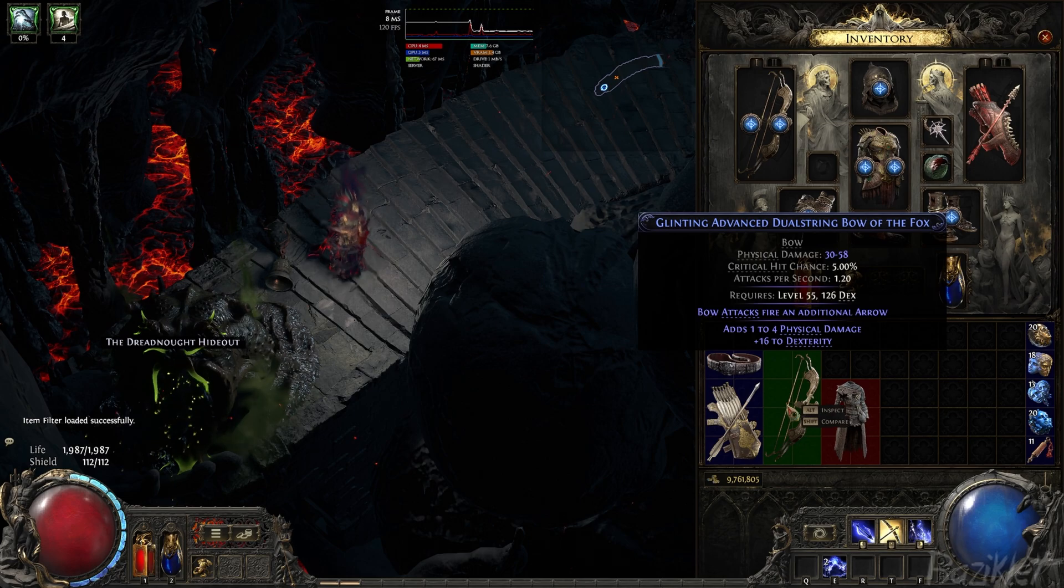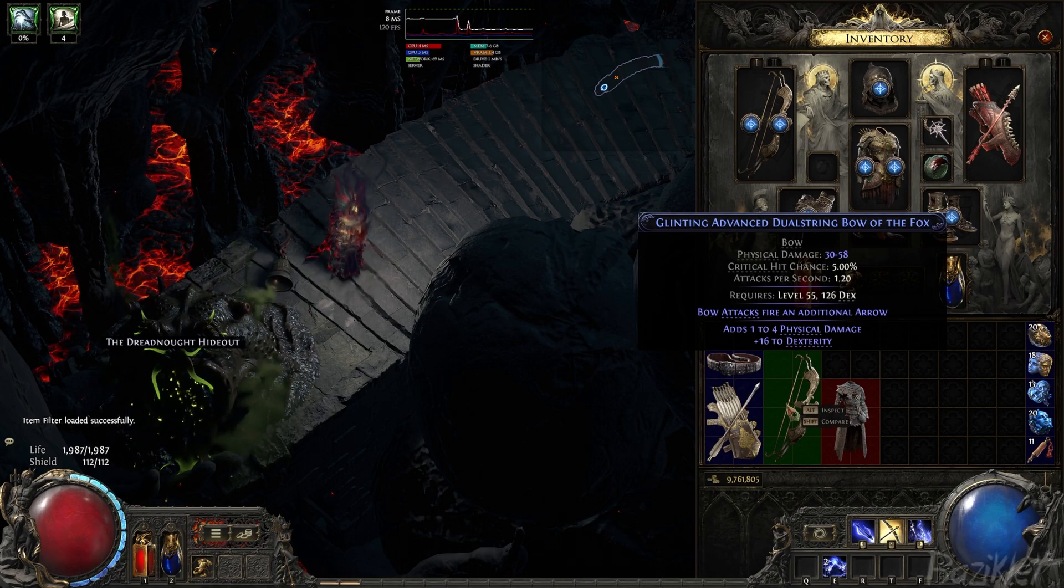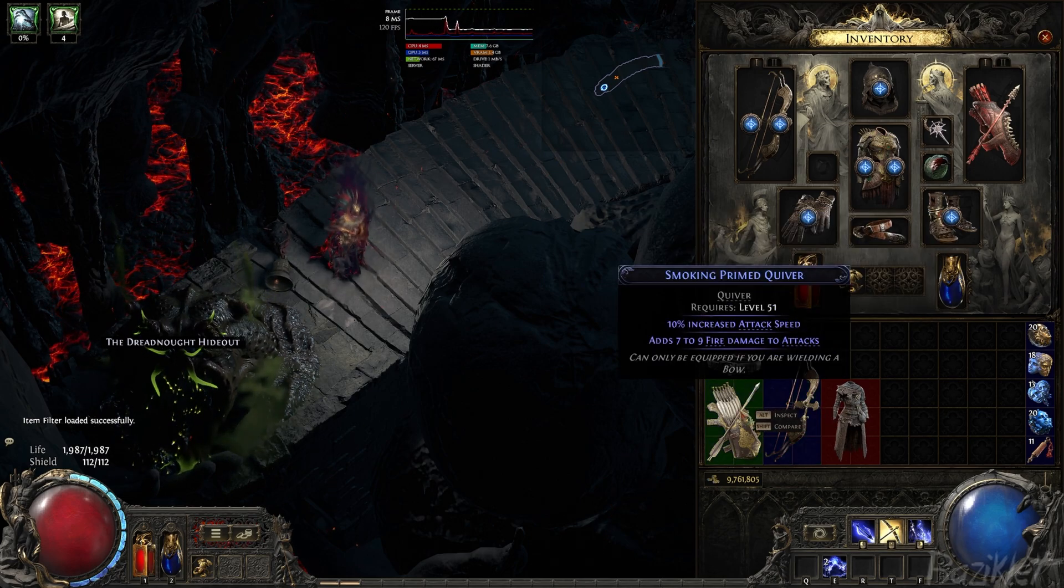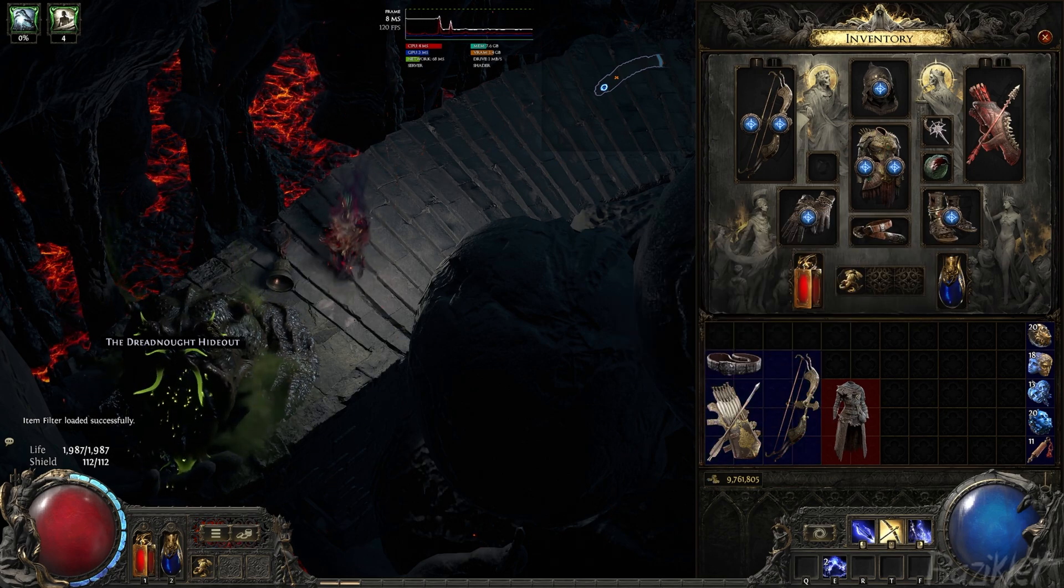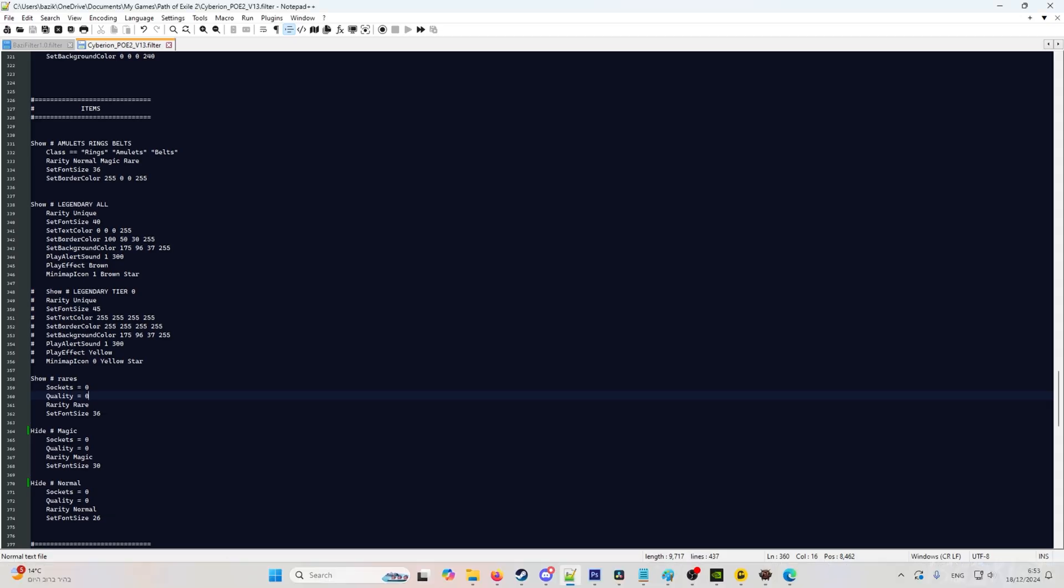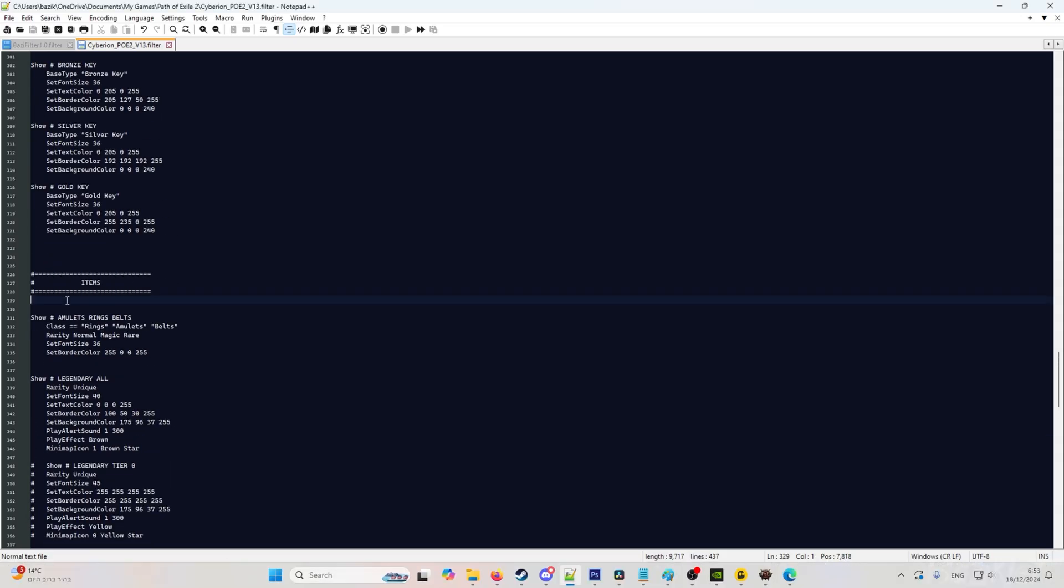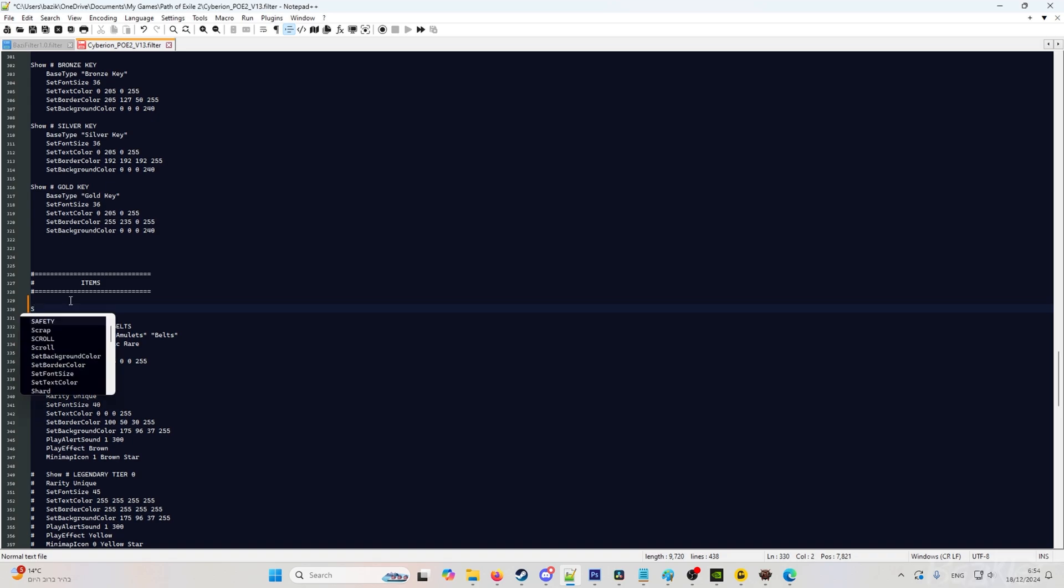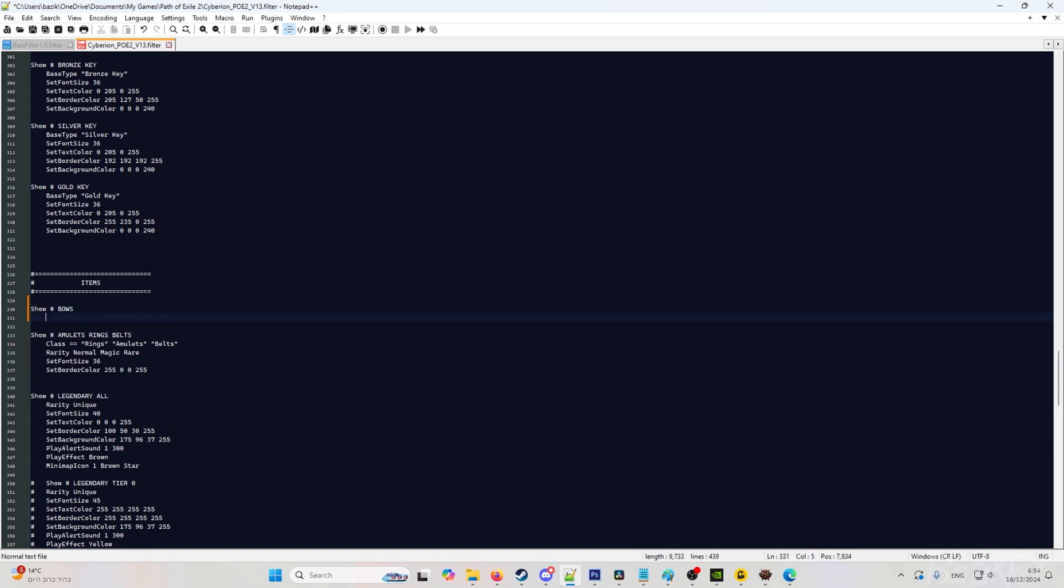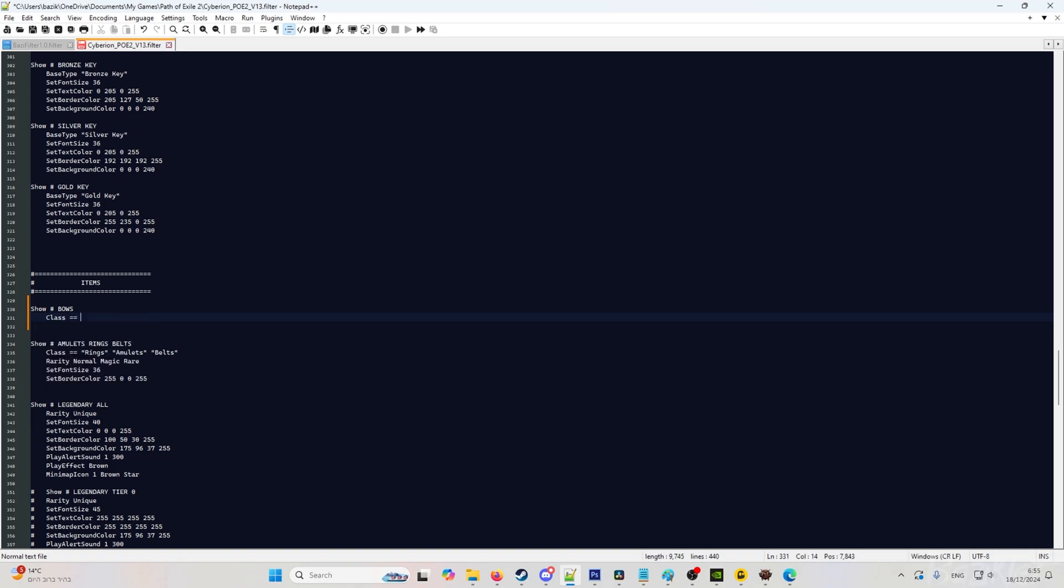So let's say I want to see an advanced dual string bow. So what we will do, go back to the filter. And up here, you will make a new line. We will type in show, hashtag, and then we will type in bows. You don't have to type in bows, but it's just to make everything more organized. And then we're going to write class equals bows.